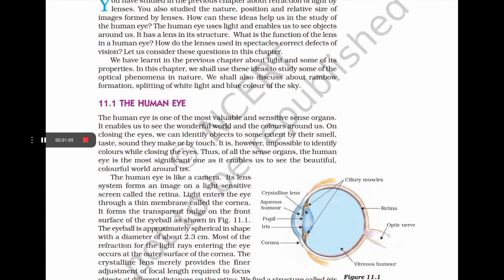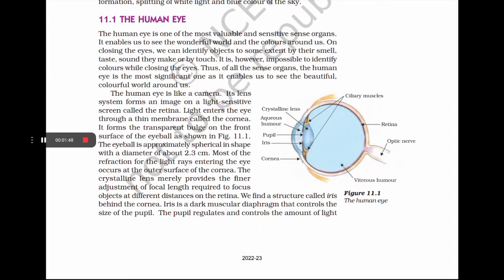The human eye is one of the most valuable and sensitive sense organs. It enables us to see the wonderful world and the colors around us. Of all the sense organs, the human eye is the most significant as it enables us to see the beautiful, colorful world. The human eye is like a camera — its lens system forms an image on a light-sensitive screen called the retina.